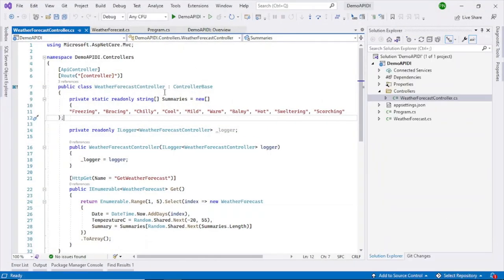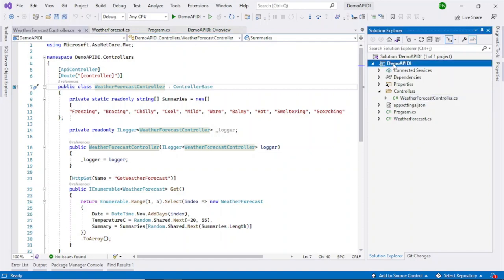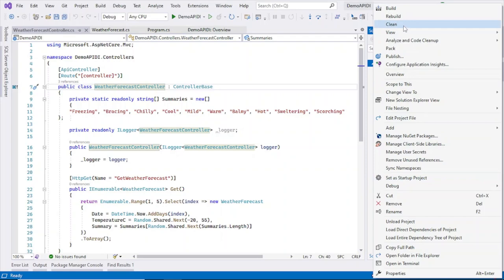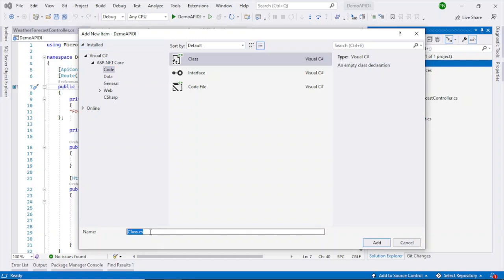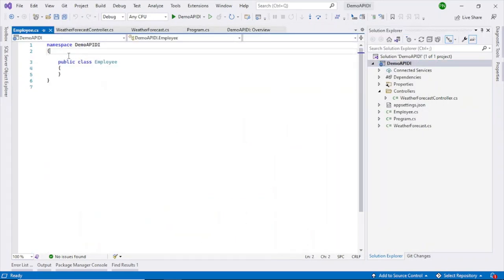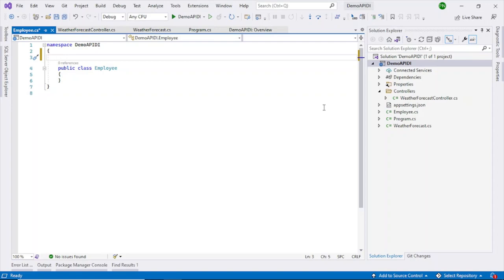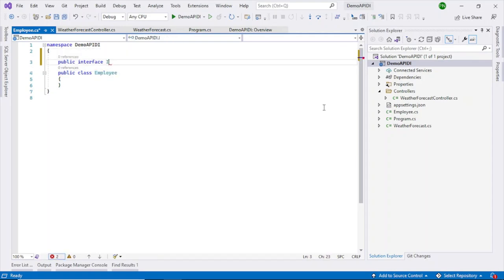Let's close it and go back to our code. Now I will create a new class and initialize that class through dependency injection. Let me add a new class — the class name is Employee. I will also add an interface, so it will be IEmployee.